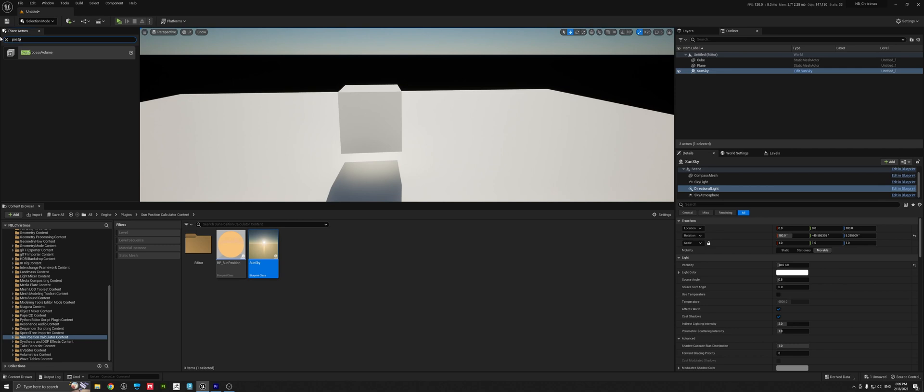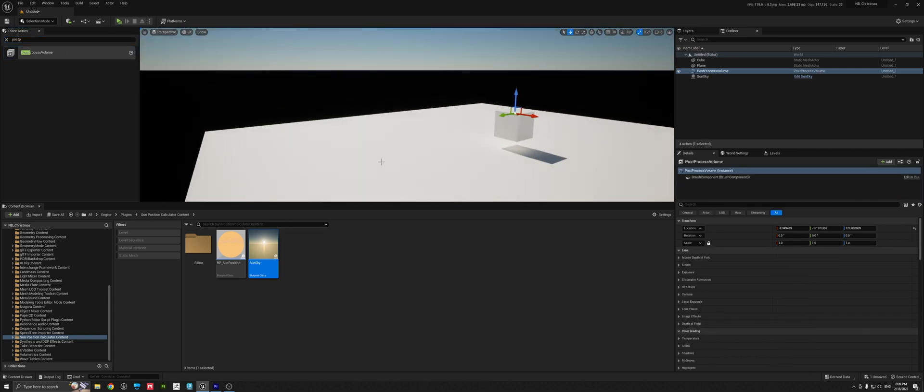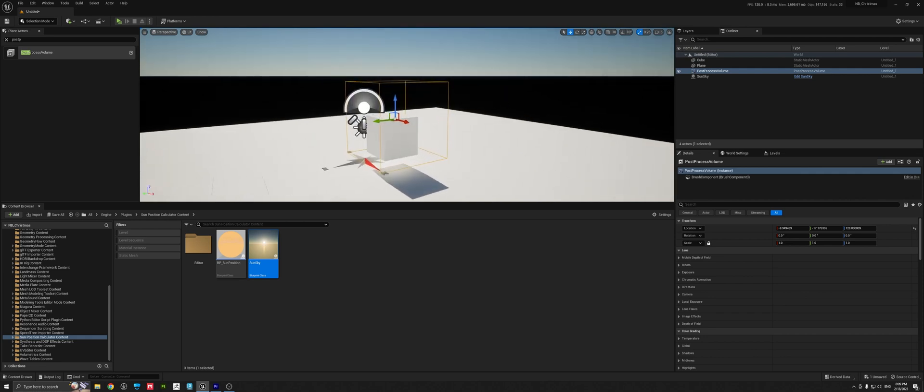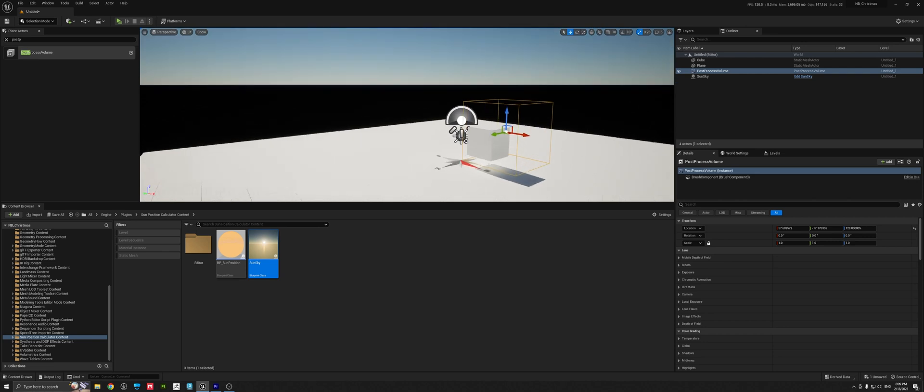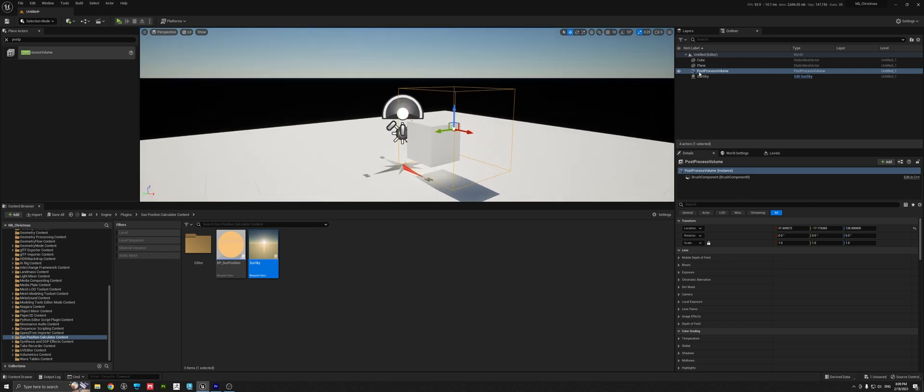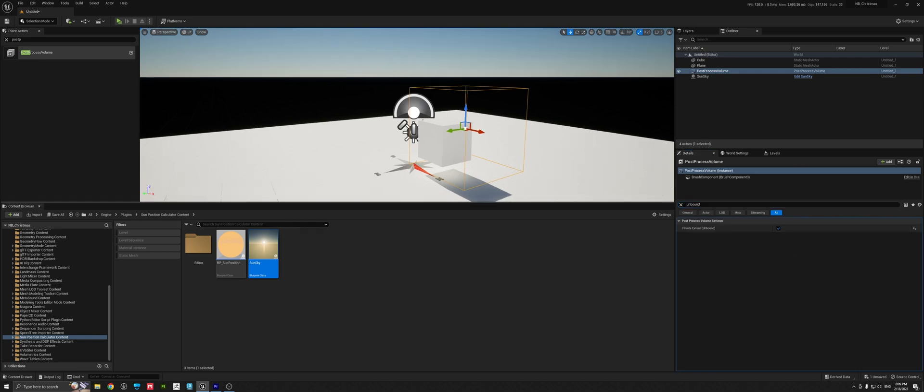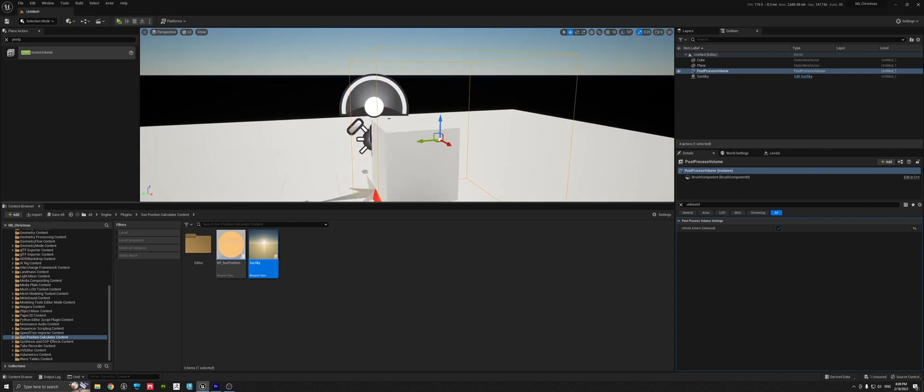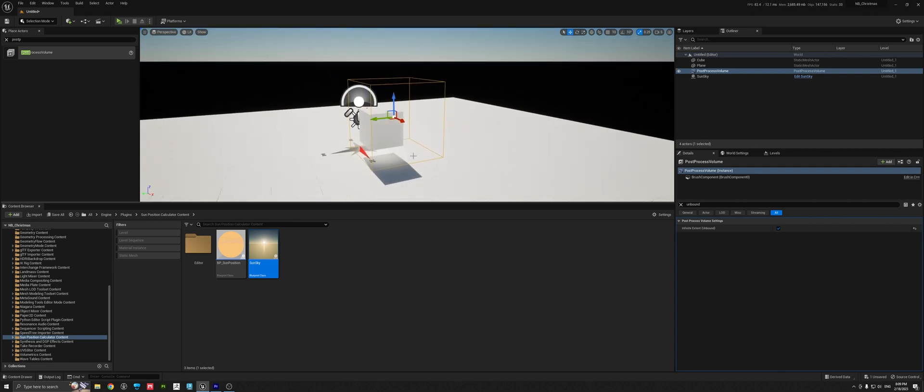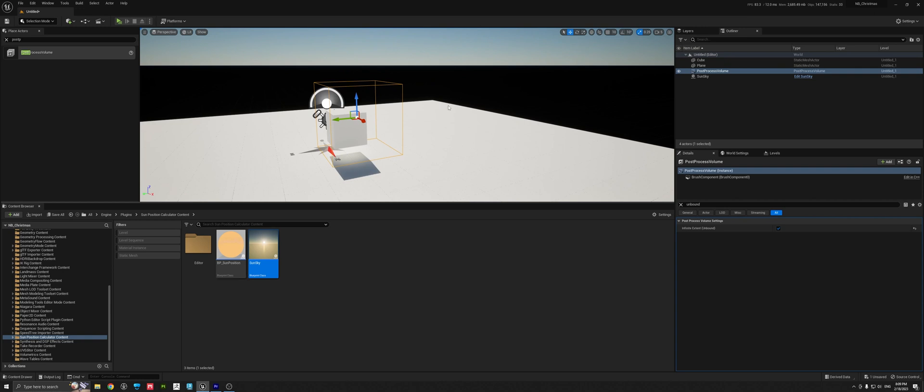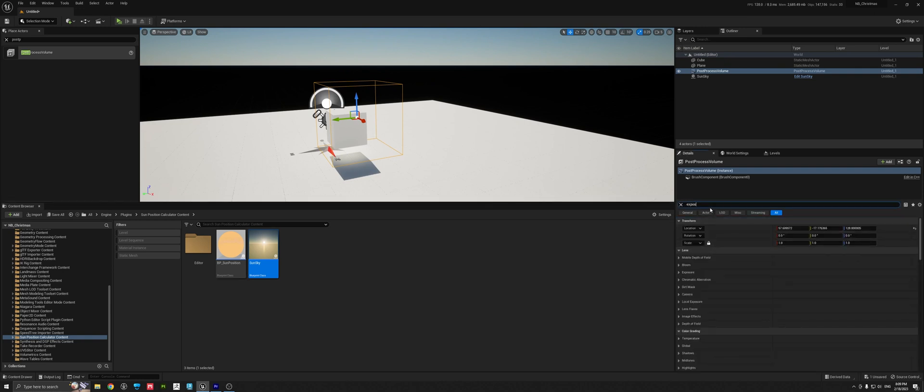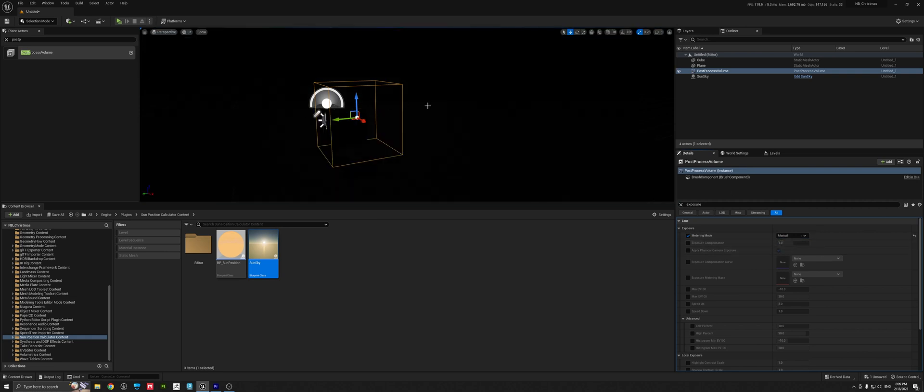Okay, the next step is the so-called post-process volume. The post-process volume is very, very important. By pressing G, you can always turn on the icons to see the actors also on your canvas. In the post-process volume, select that. We click on unbound because we want to make sure that everything we are affecting is not just affected within this post-process volume, in this cube. I want to affect the entire level. The next thing I would like to affect is the exposure. You can see here the metering mode is set to auto exposure, but I like to use manual exposure.